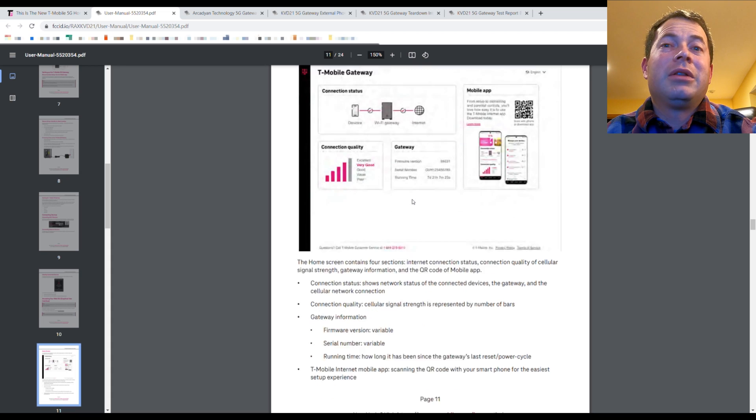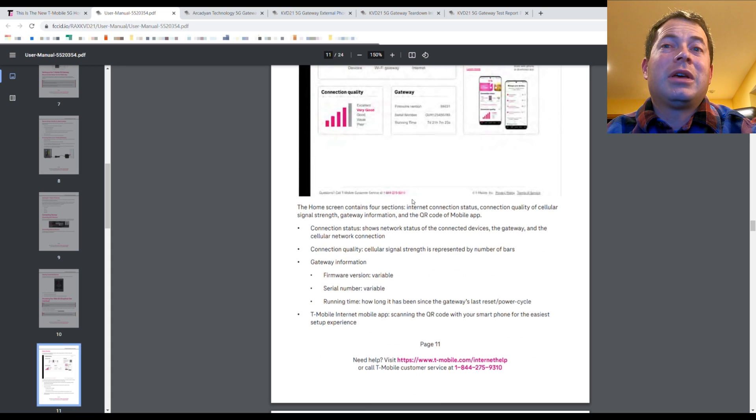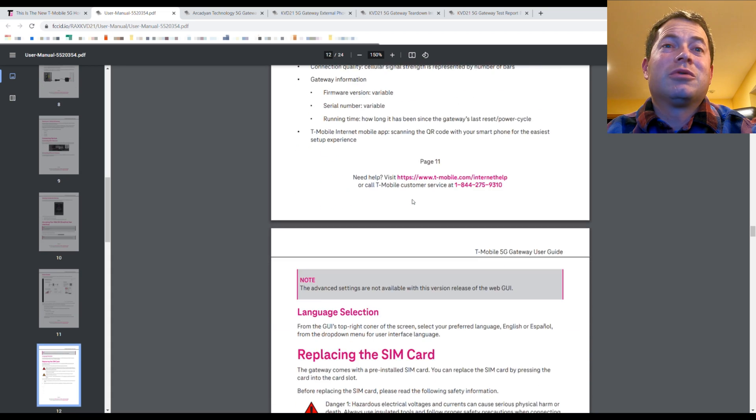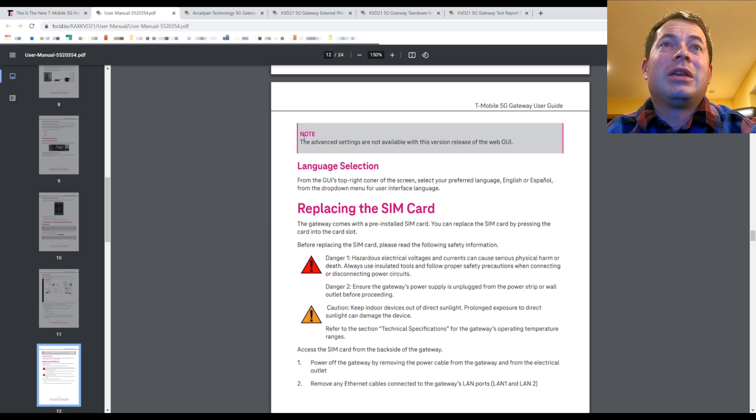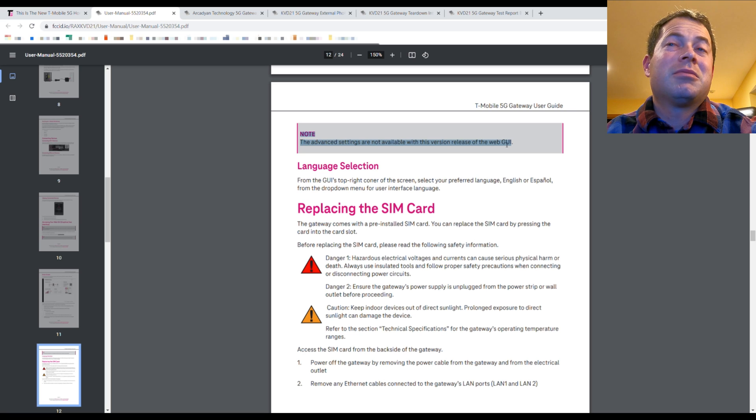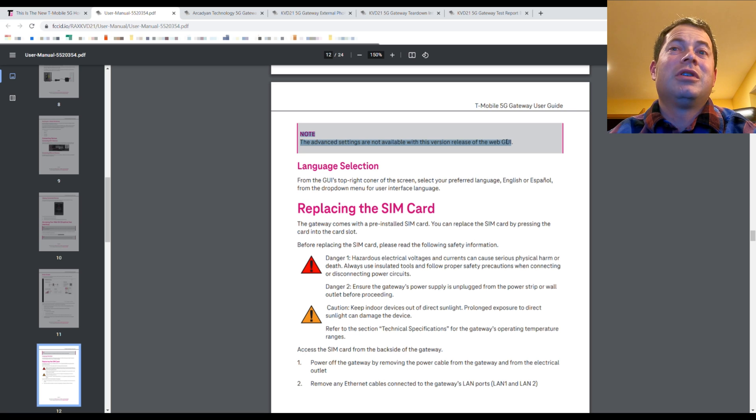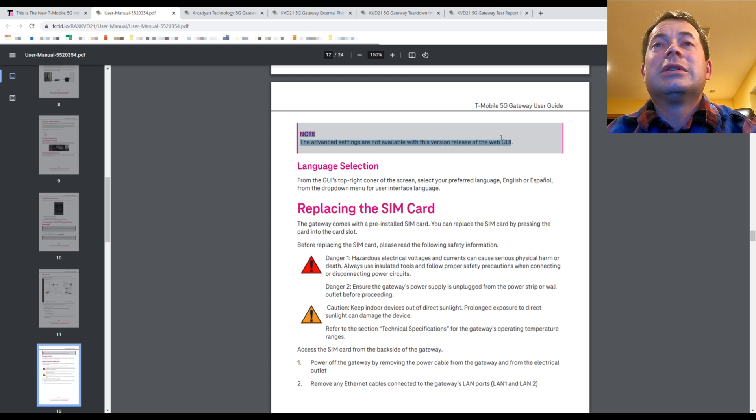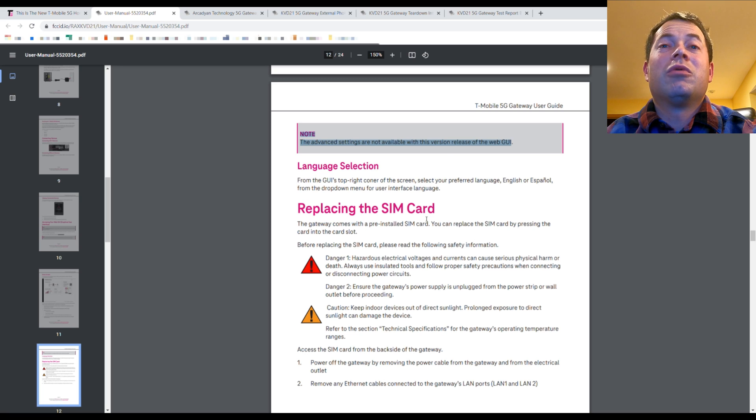But the only promising thing after reading this, you scroll down, there is a note that says the advanced settings are not available with this version release of the web GUI. So that implies in a later version that there will be more settings available.